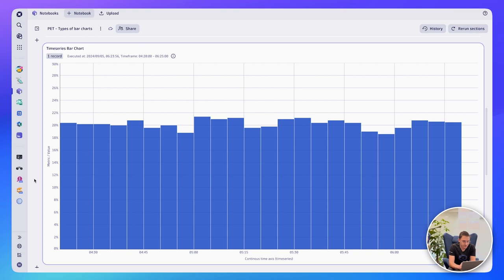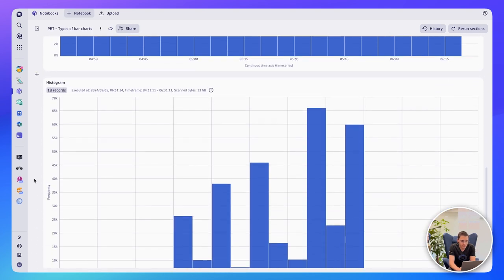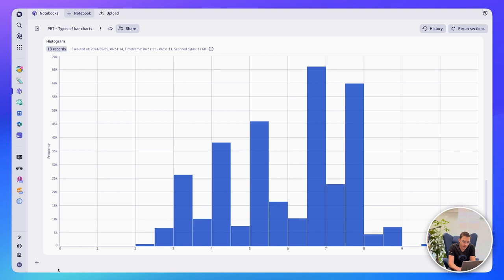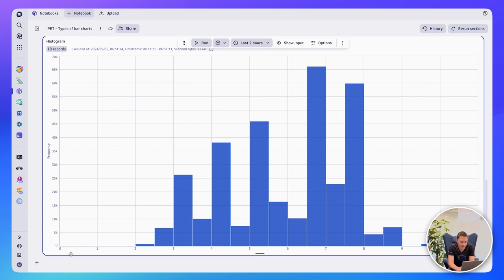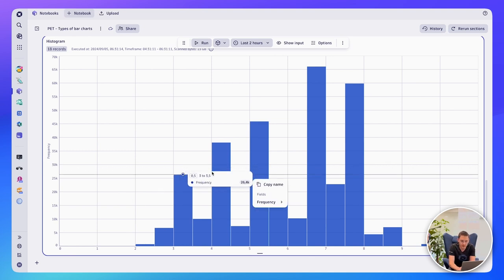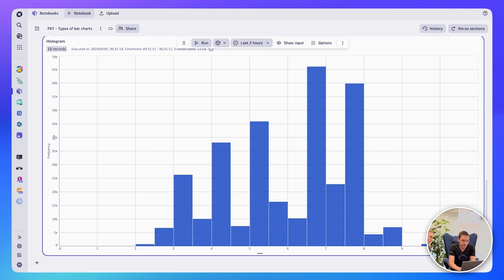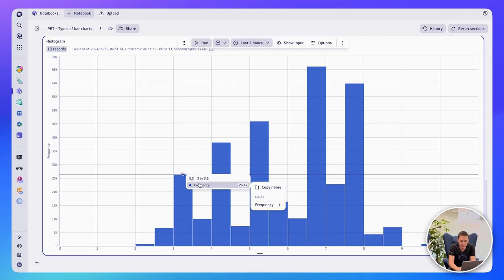Where things get more confusing is the histogram. Similar to the time series bar chart, it has a continuous axis, but the continuous axis is numerical in nature — instead of timestamps, we have numbers. In this example, values run from 0 to 11, with bucket sizes of 0.5, for example a range from 3 to 3.5. On the y-axis, a histogram can only have a count or frequency — that is, the number of events or items within each bucket.